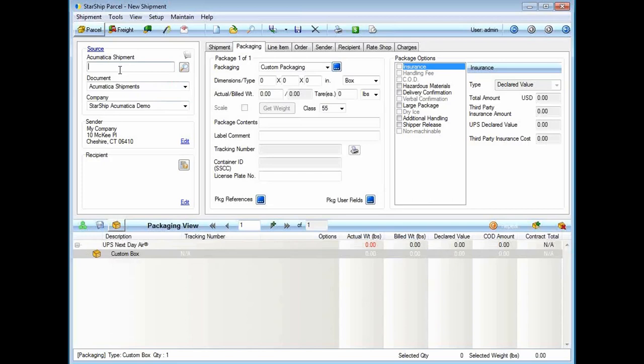Inside Acumatica, if I go into the shipment screen and define my shipment and put my items in a box, Starship will pull in the order however I define it inside the Acumatica shipment screen. Here I'm going to type in a shipment that I haven't touched. I can manually type in a shipment number or use a regular wedge type scanner to scan in that barcoded source document.